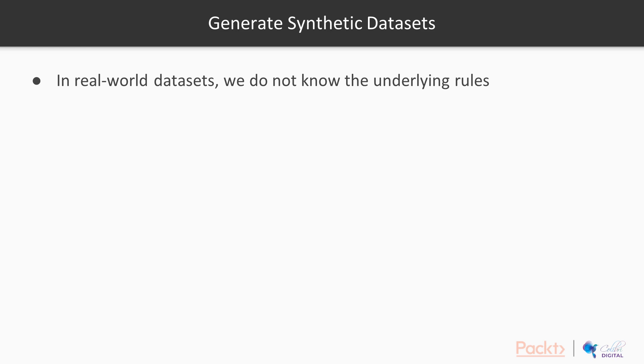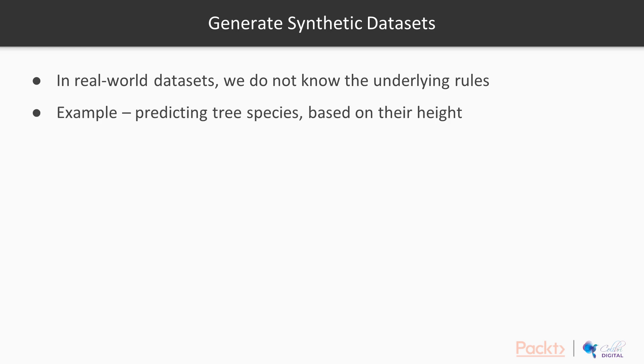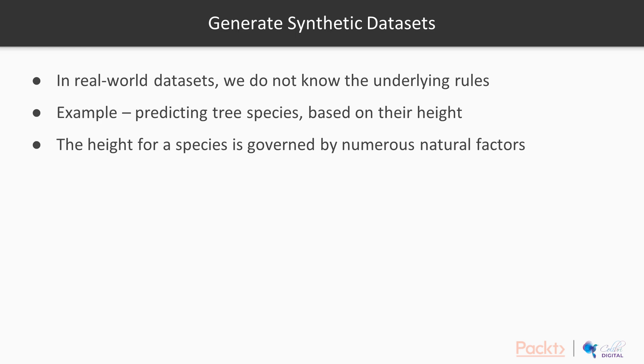The main reason is when we take real-world datasets, we don't really know what is the underlying rule that governs the dataset. To give you a very simple example, let's say we are predicting tree species based on how tall they are. To be extremely precise, the species and its height is governed by a lot of factors occurring in nature, in biology, and in other natural sciences.